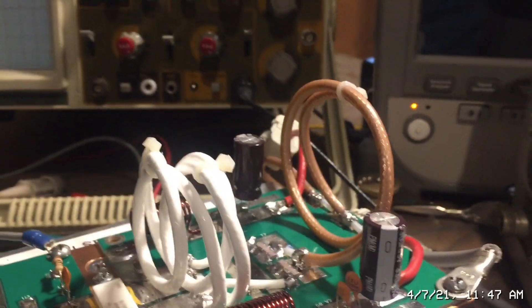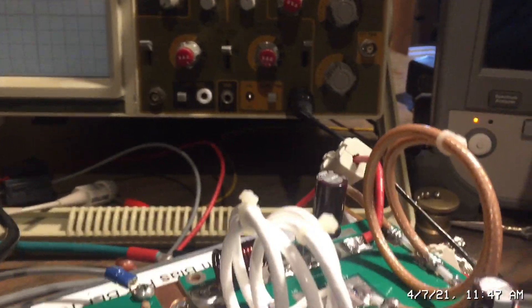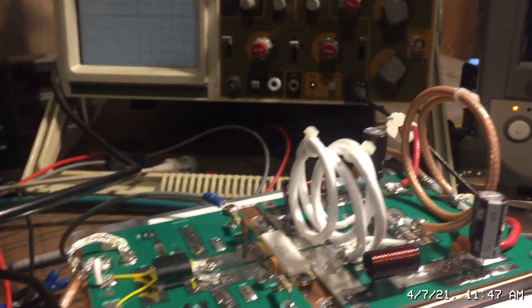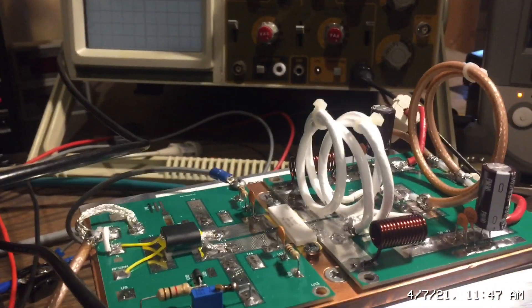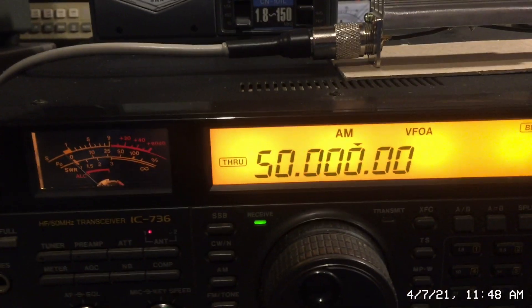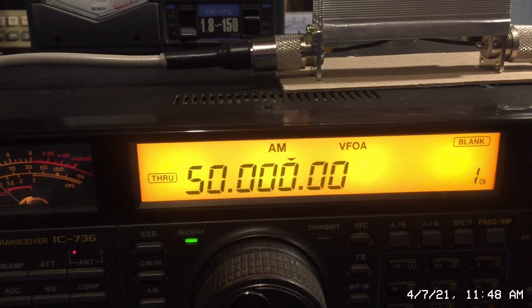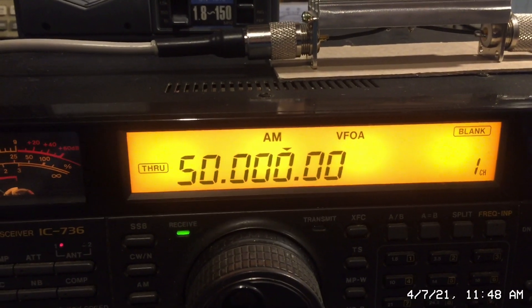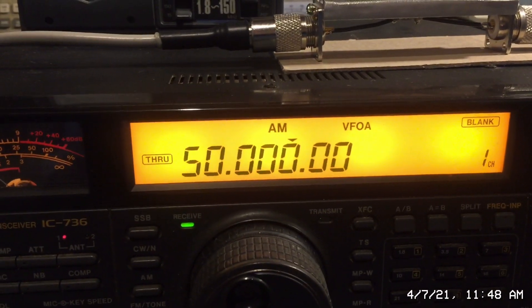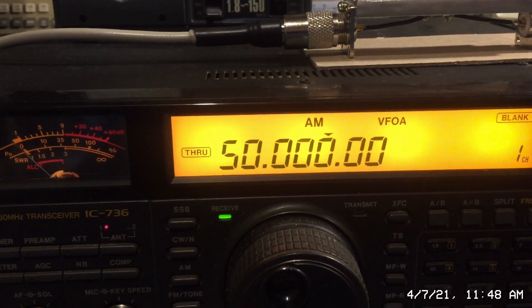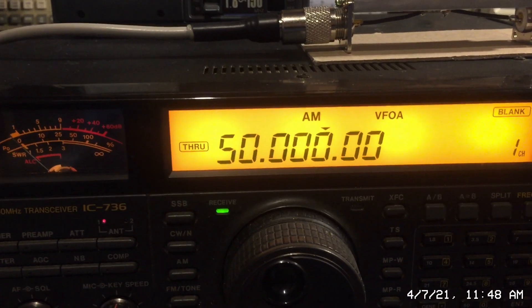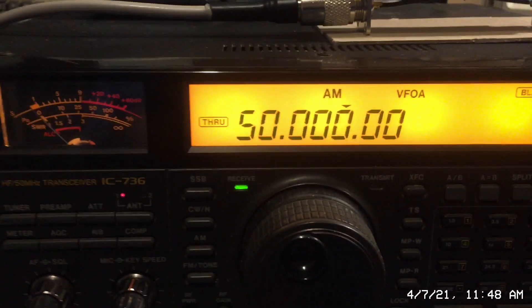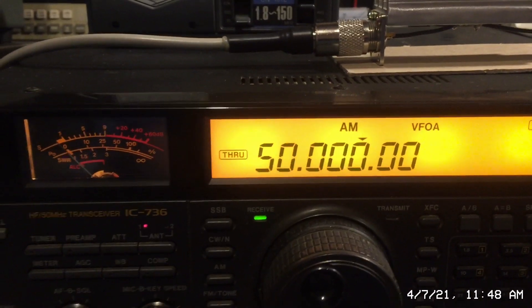So I'm going to go ahead and fire this up. I'm going to be transmitting at 50 megahertz in the AM band just to show the power output. The output is flat from 50 to 54 megahertz. So this is 50 megahertz AM.